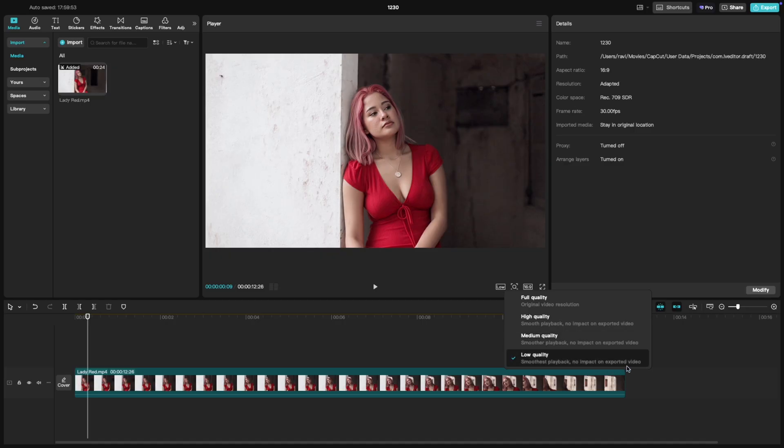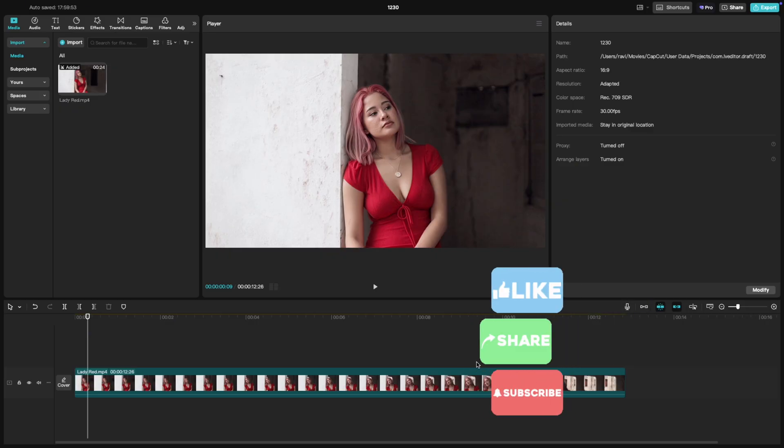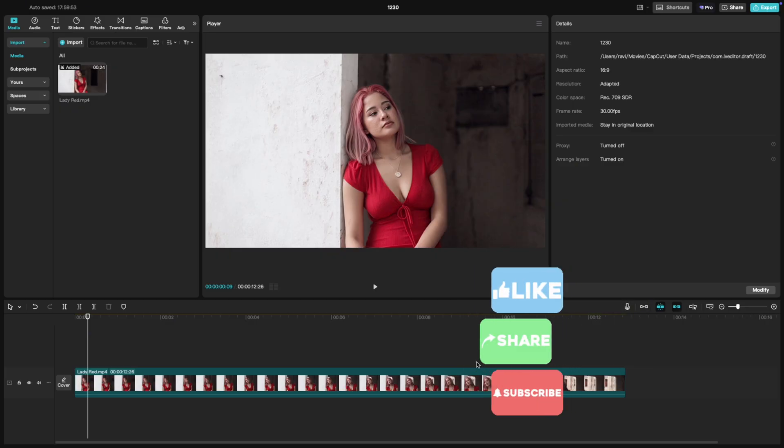And that's it. Quick, easy, and now your playback's optimized for smooth editing. If this was helpful, give it a like and subscribe for more CapCut tips. Thank you.